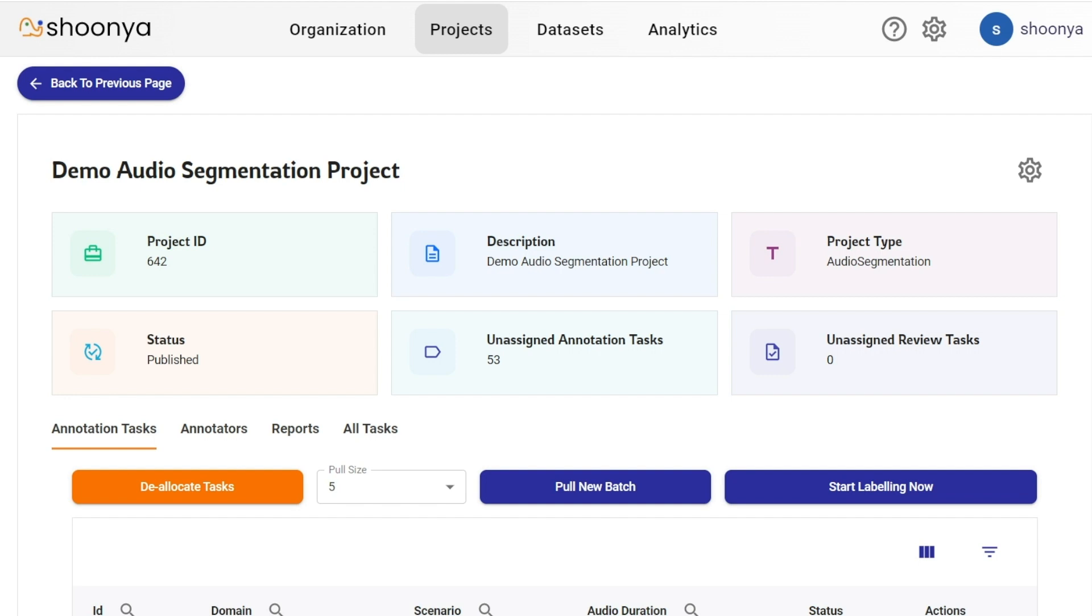Let's see a demo of audio segmentation project type in Shuniya. Opening the project page, this is the project ID.